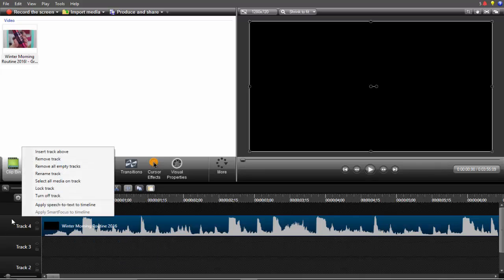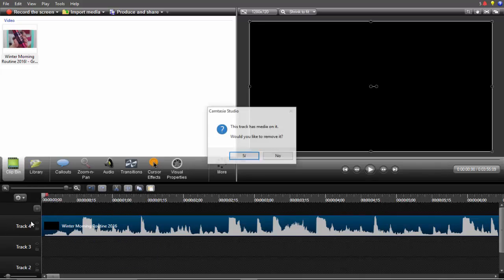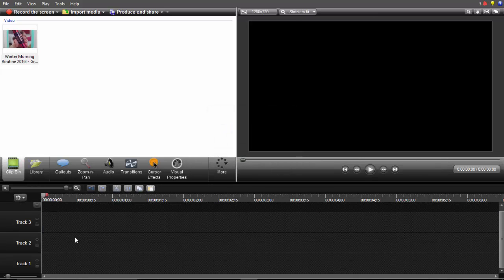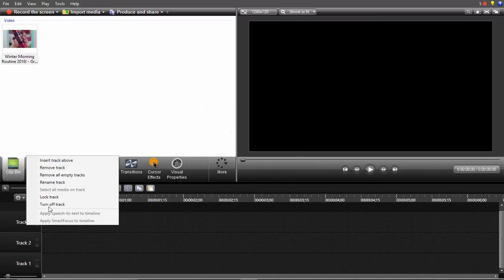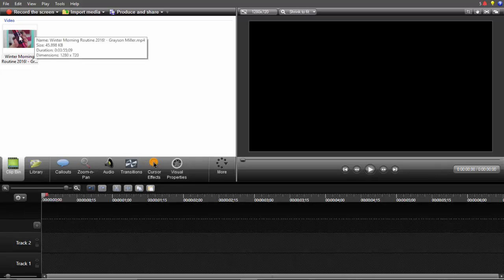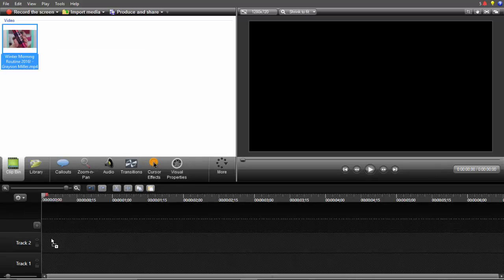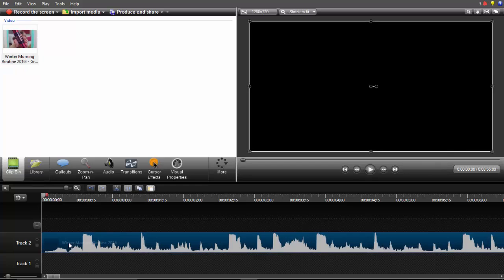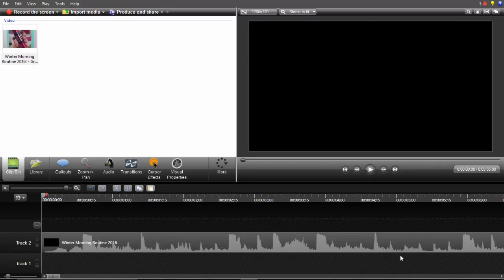Just right click and remove track so you don't have extras we're not using. I'm just going to leave two tracks on and drag my video to the second one because I'm going to be showing you how to add songs. I'll leave track number one for the songs.